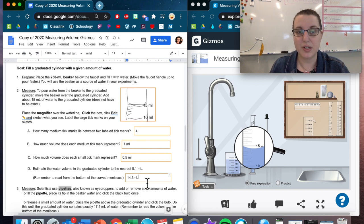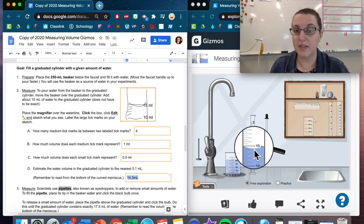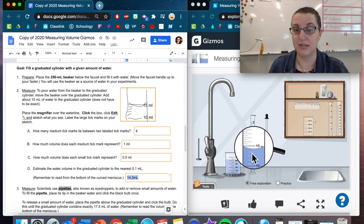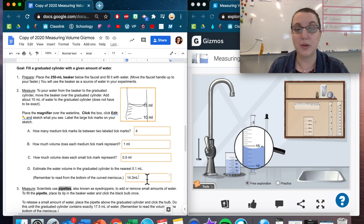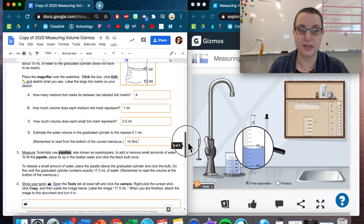But now, of course, this number right here is not going to be the same for you because you may have filled it up a little bit more or a little bit less. So whatever your volume is, it does not have to be this volume, just somewhere around 15.